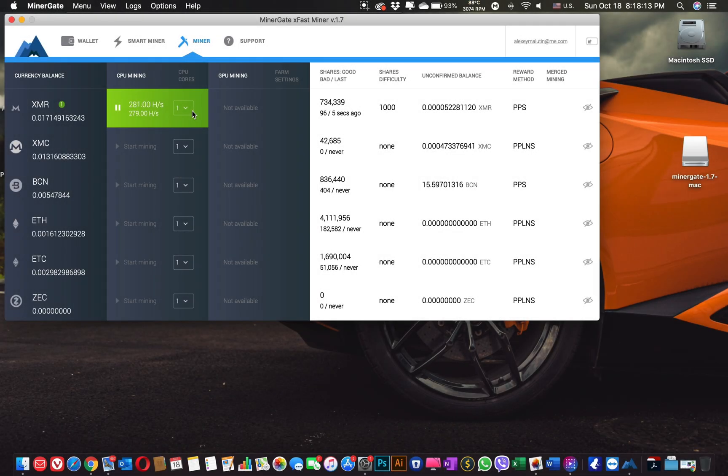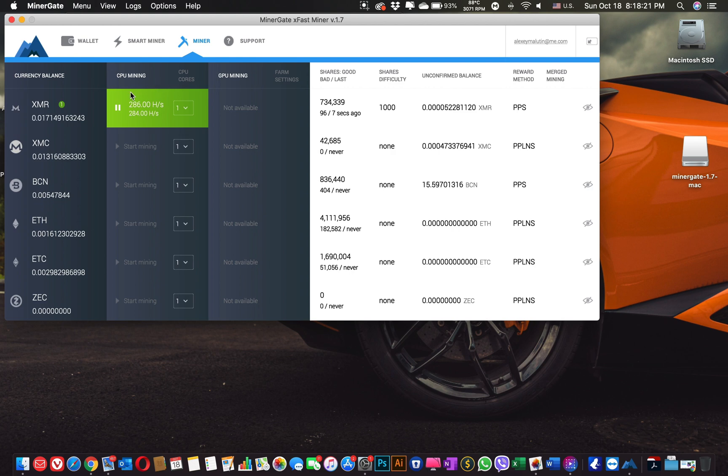So basically this is the way you start mining with your Mac. If you have a more powerful machine, of course the hash rate will be faster and you will also have an option for GPU mining.